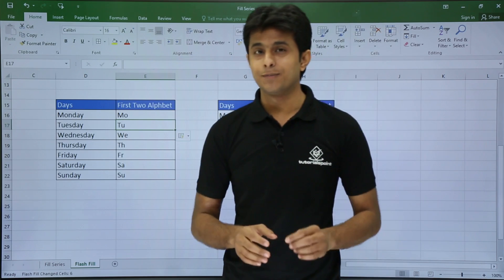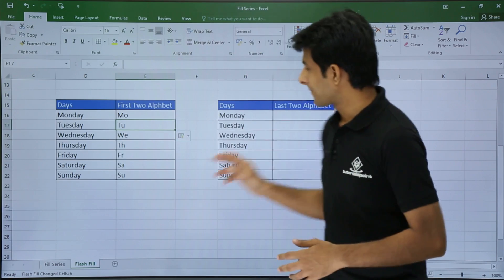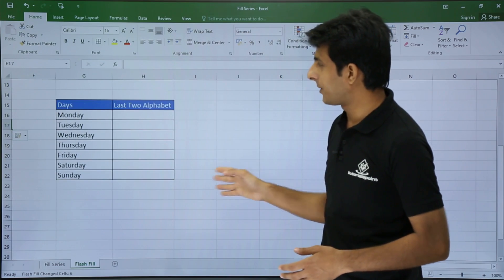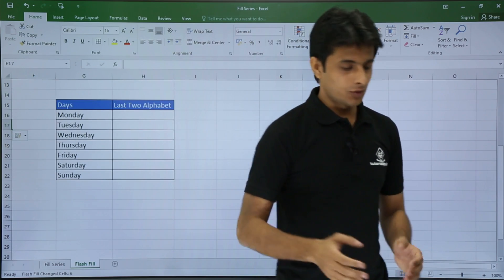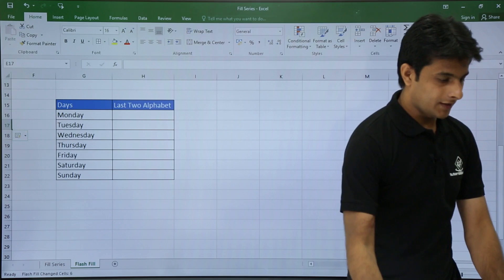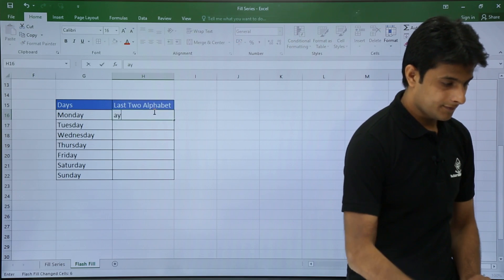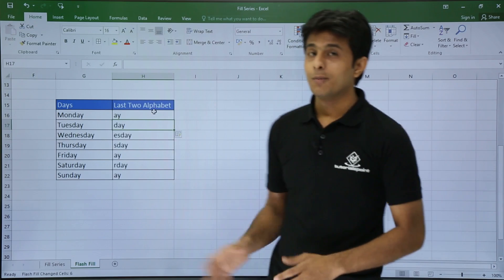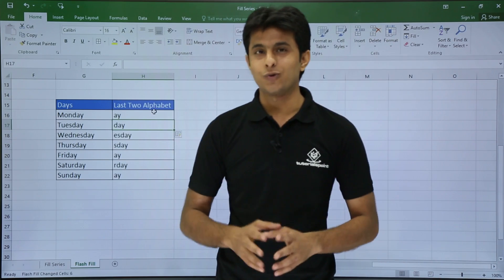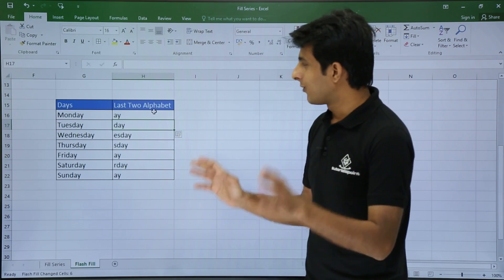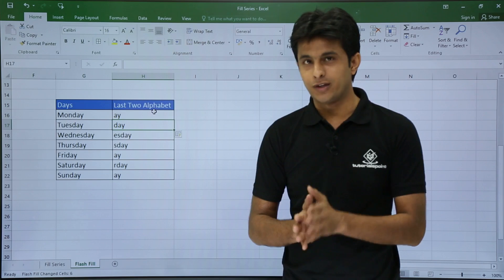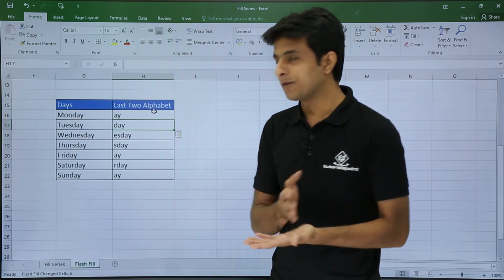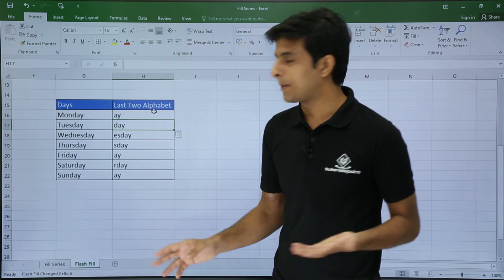The shortcut Control+E is very simple and very useful. Next, I want the last two alphabets from this entire data. I put AY and press Control+E. But if you look again, it is not giving the last two alphabets — instead it is throwing the fifth and sixth alphabets.